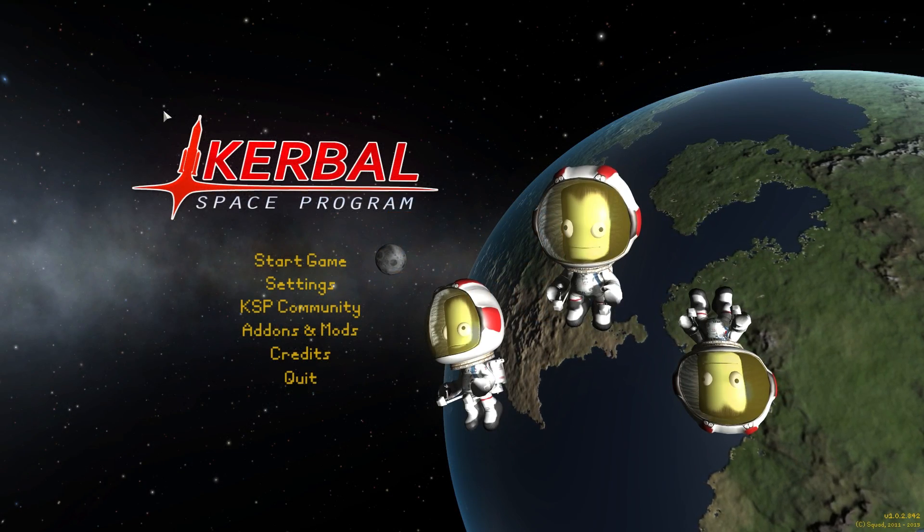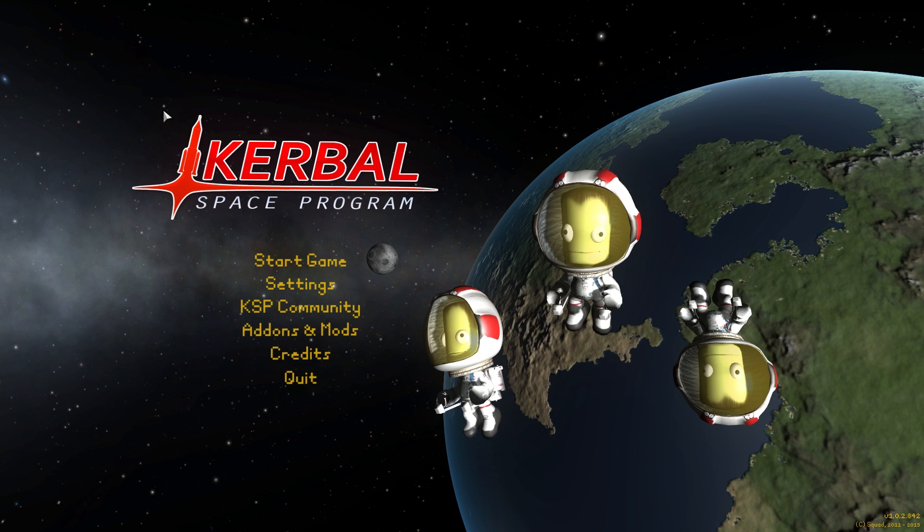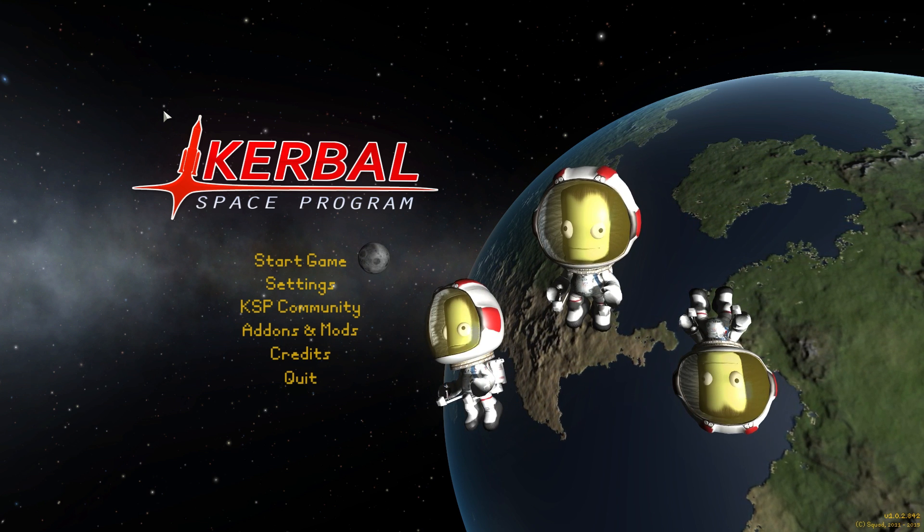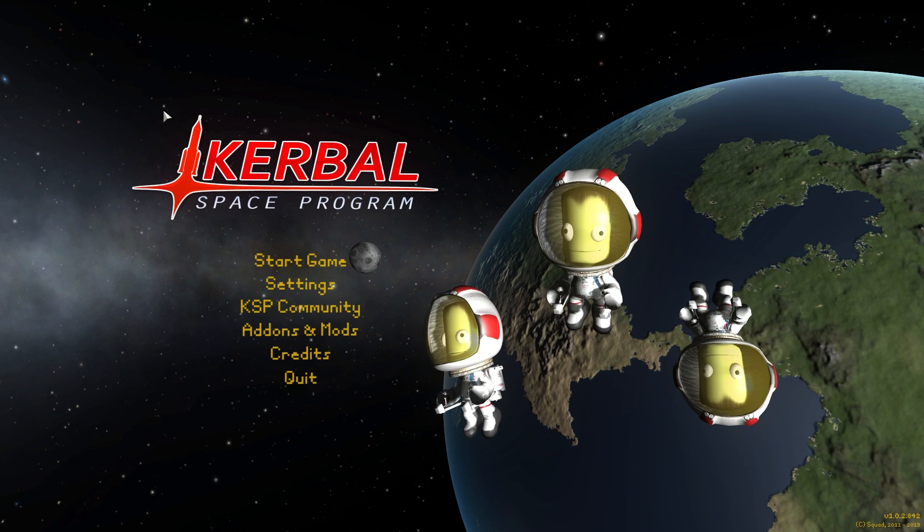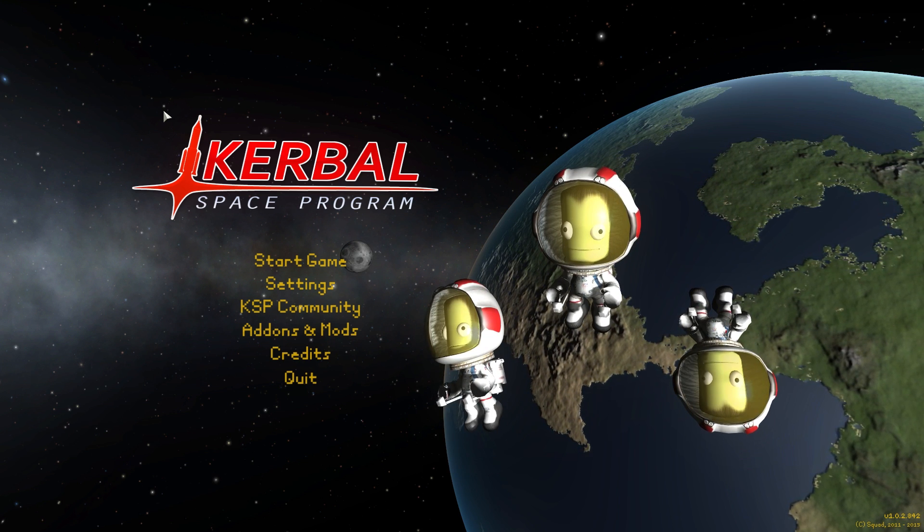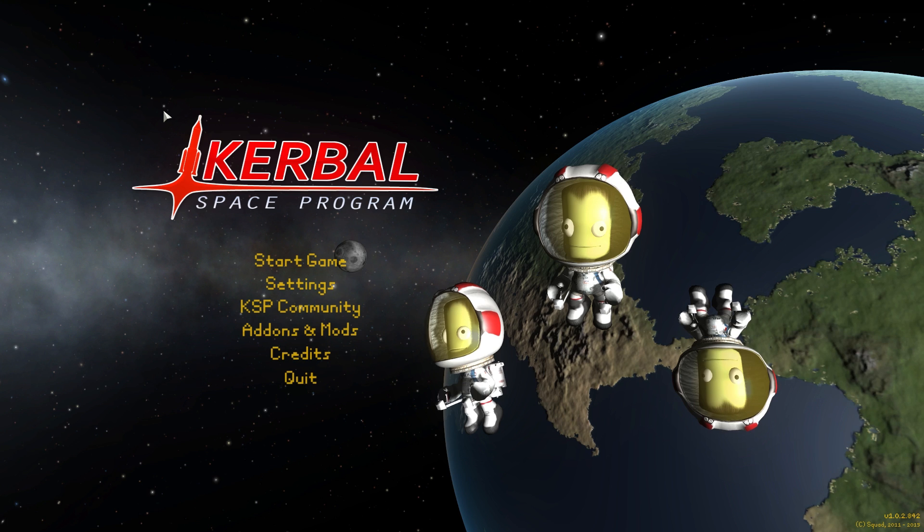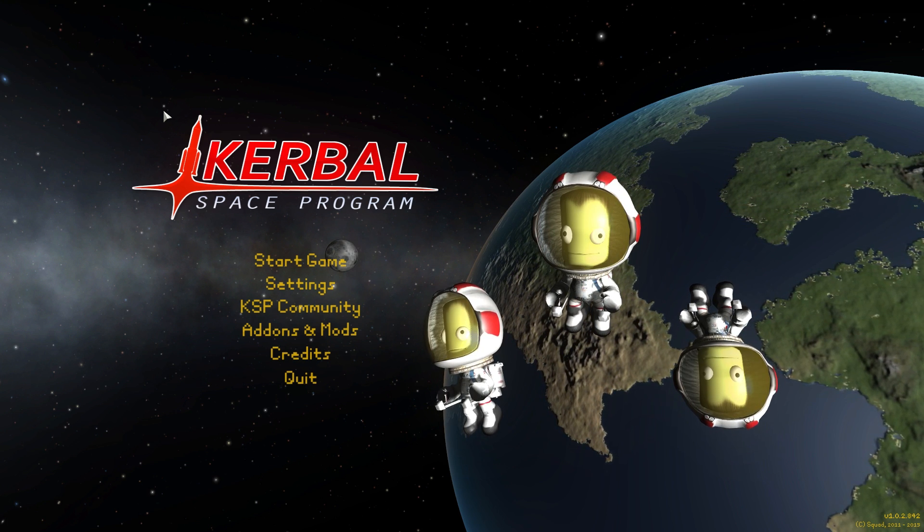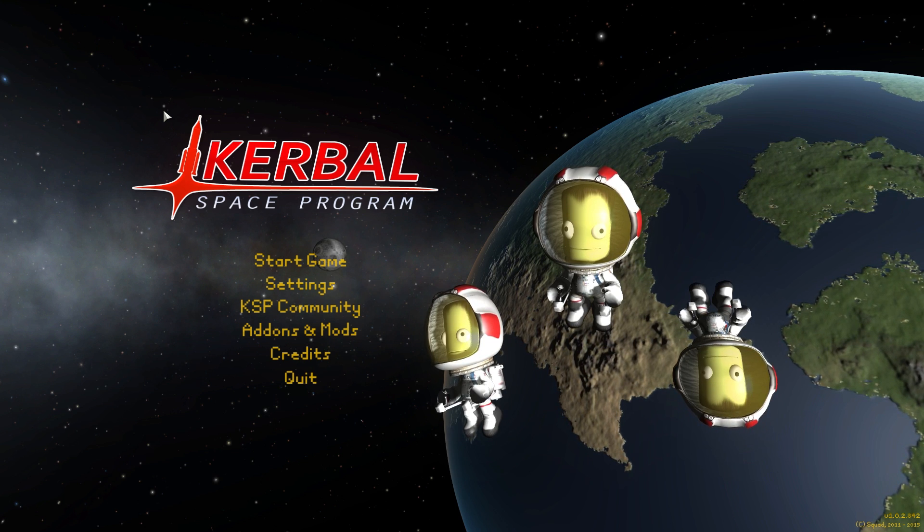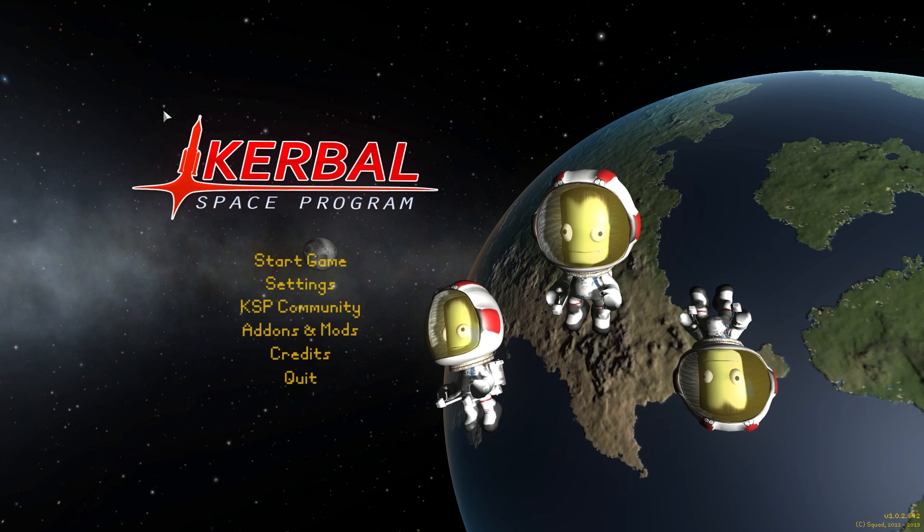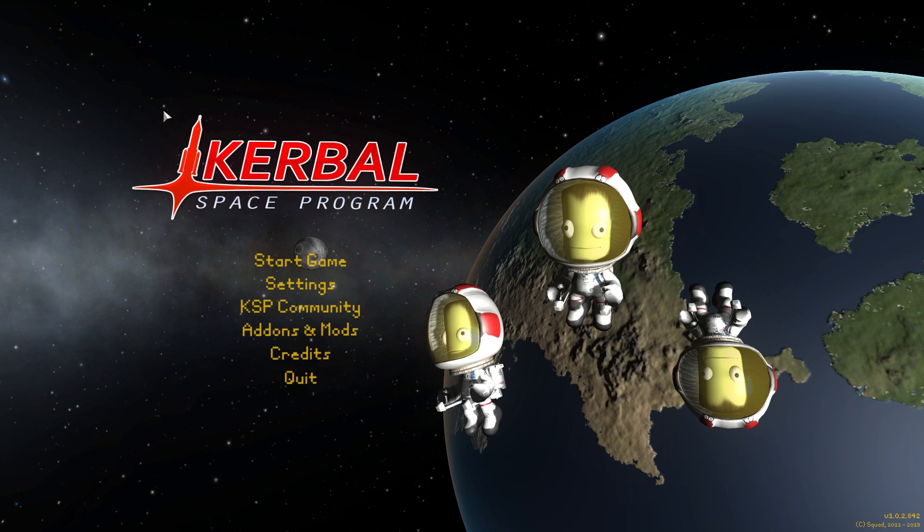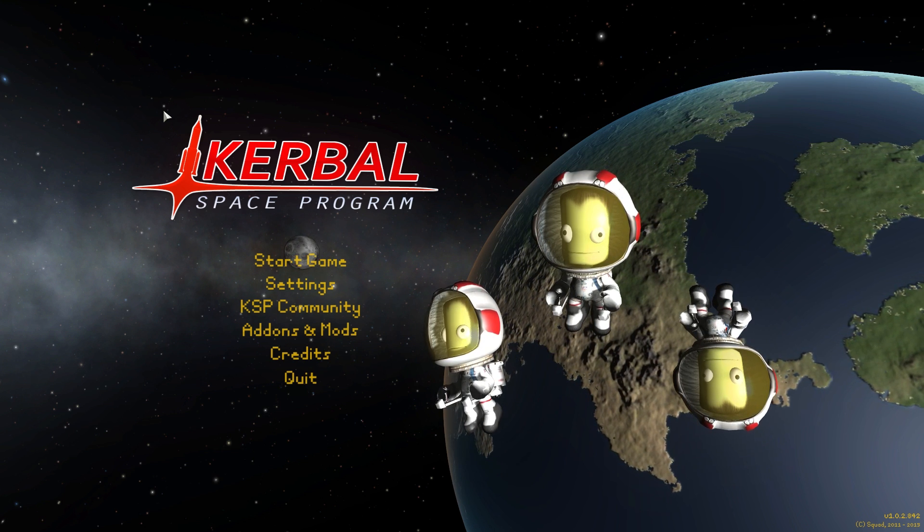Welcome fellow Kerbonauts or maybe future Kerbonauts. This is Ross and welcome to the channel or welcome back. Kerbal Space Program has fully launched into version 1.0 last week and it's an exciting time, already on version 1.0.2 which means they're already fixing stuff again.